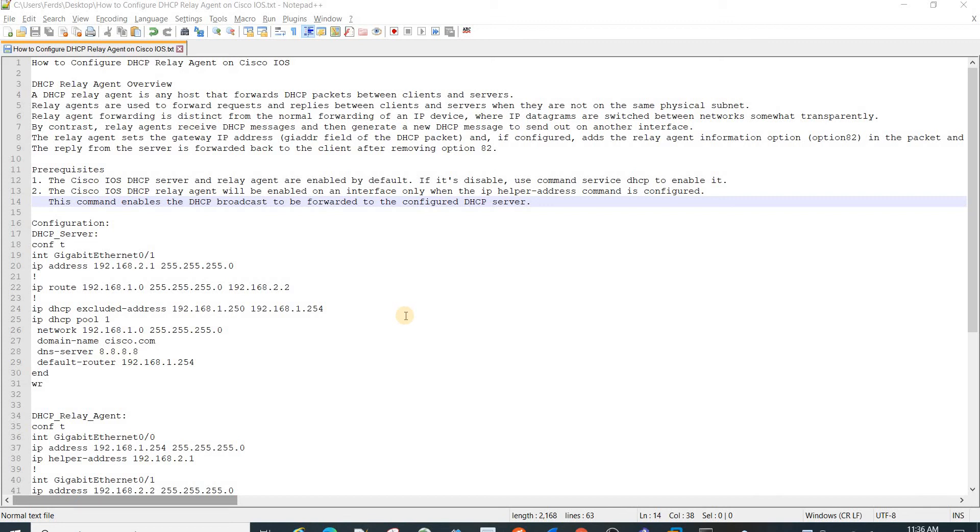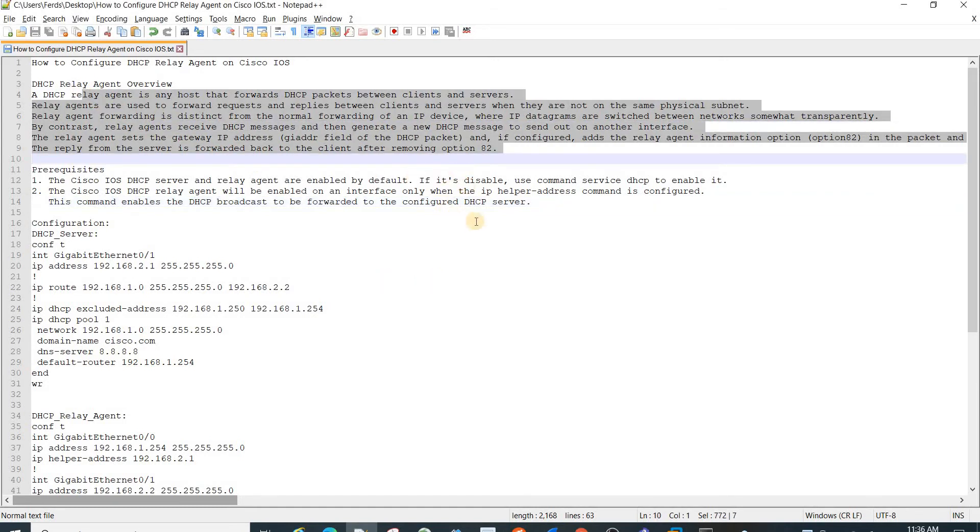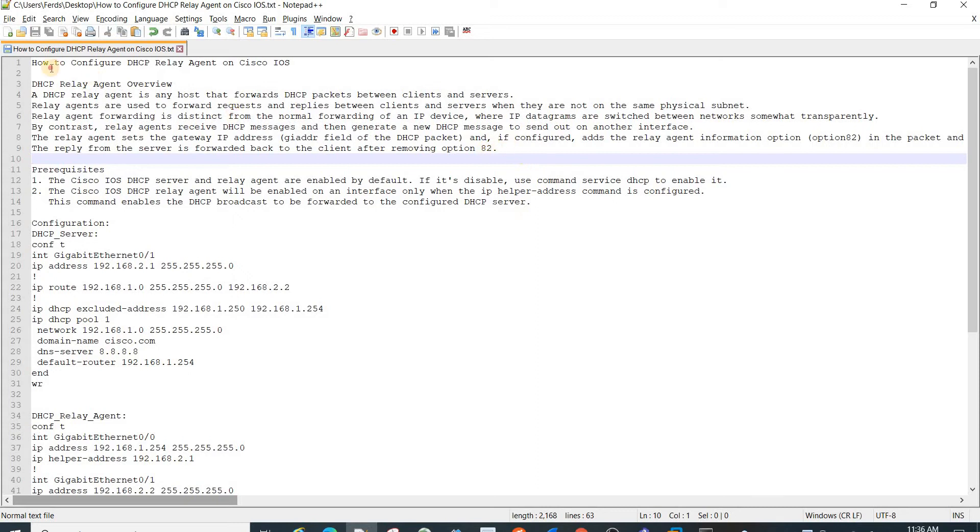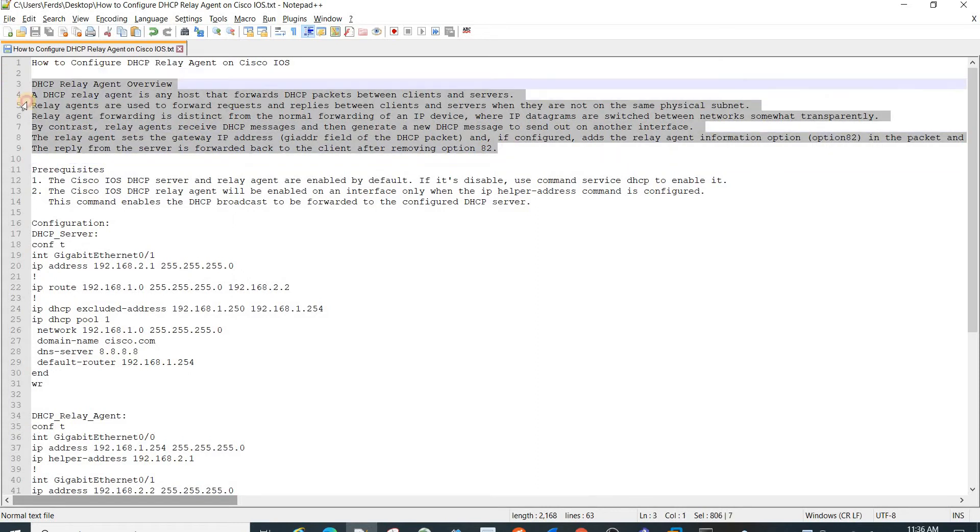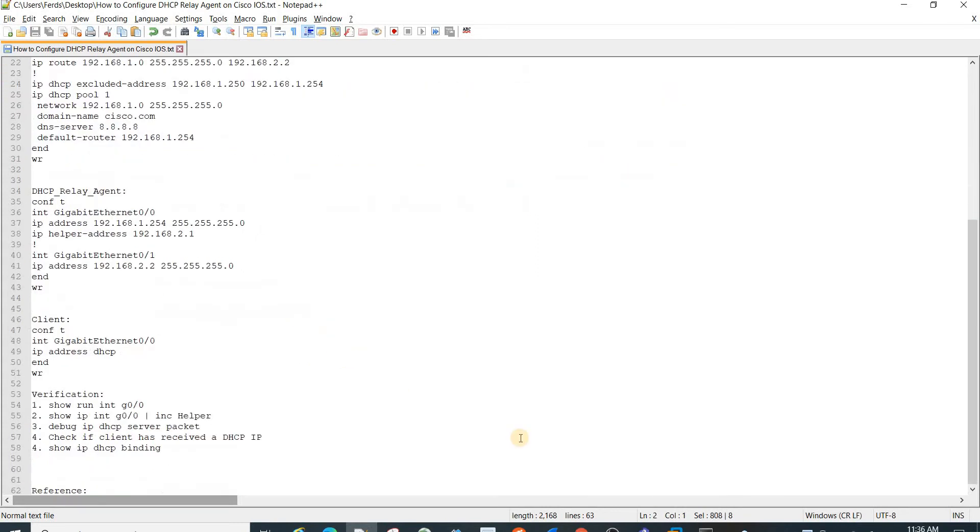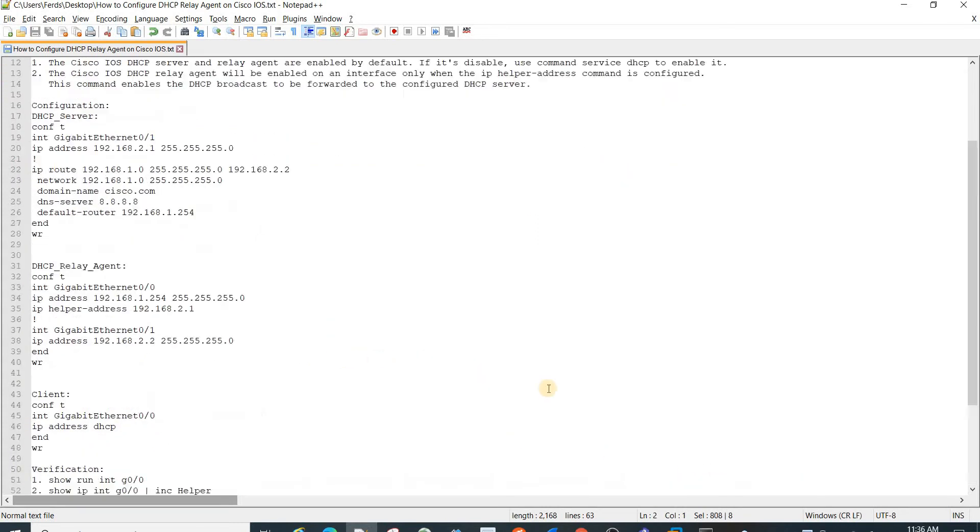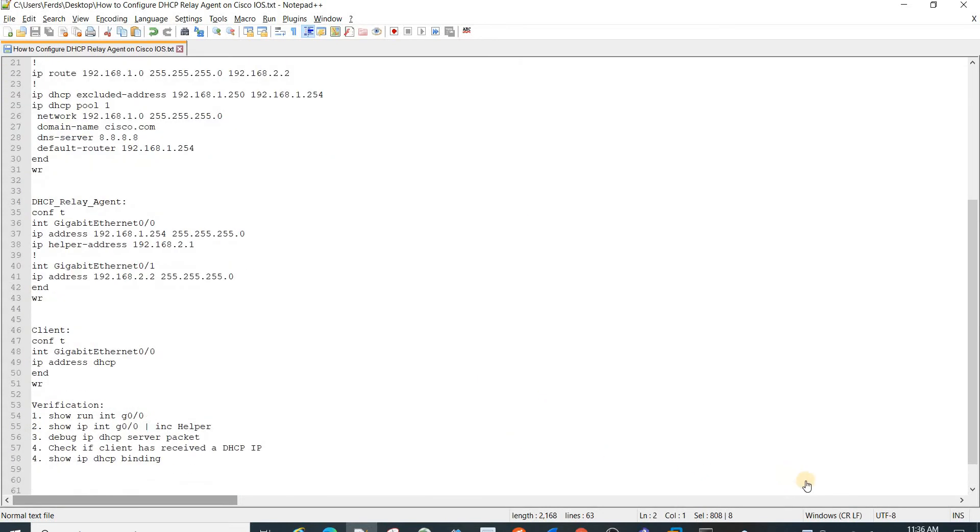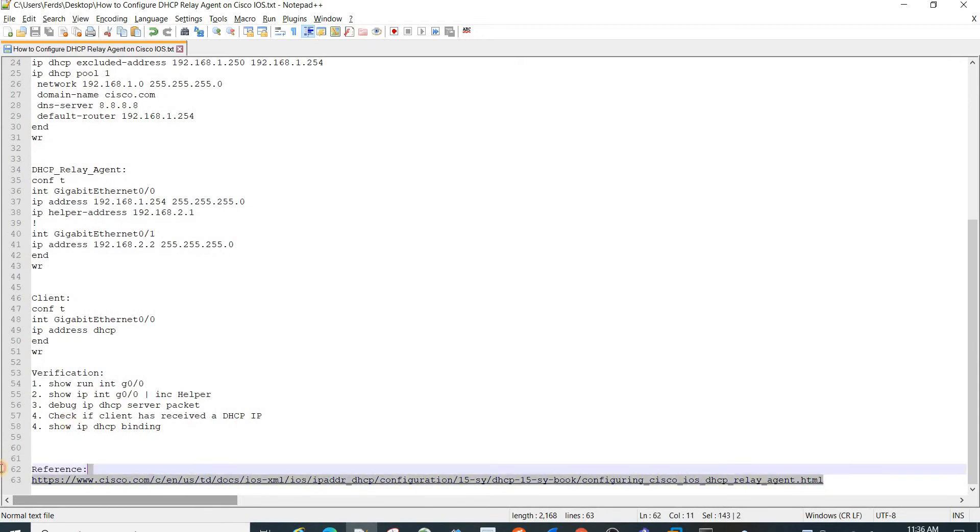I'm just going to talk about how to configure DHCP Relay Agent on Cisco IOS. I got this overview from this link.